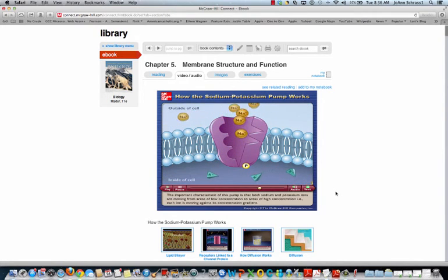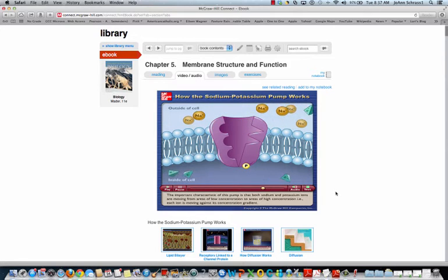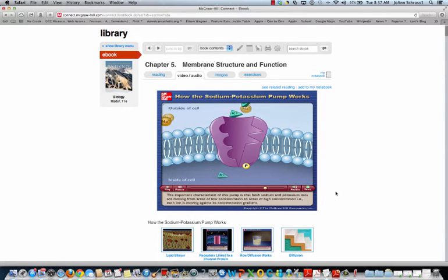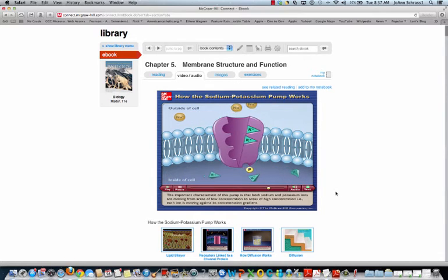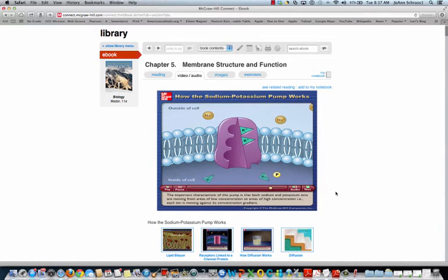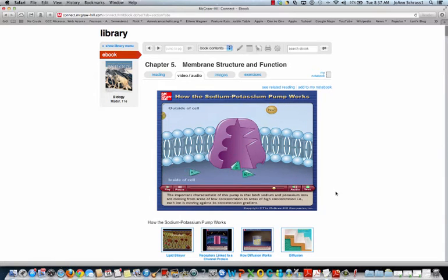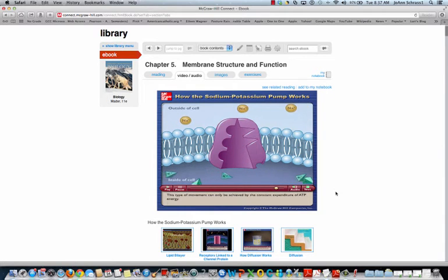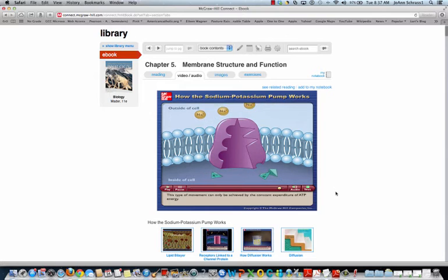The important characteristic of this pump is that both sodium and potassium ions are moving from areas of low concentration to areas of high concentration — that is to say, each ion is moving against its concentration gradient. This type of movement can only be achieved by the constant expenditure of ATP energy.